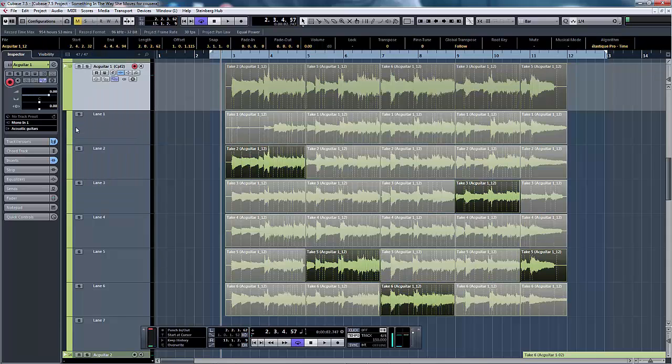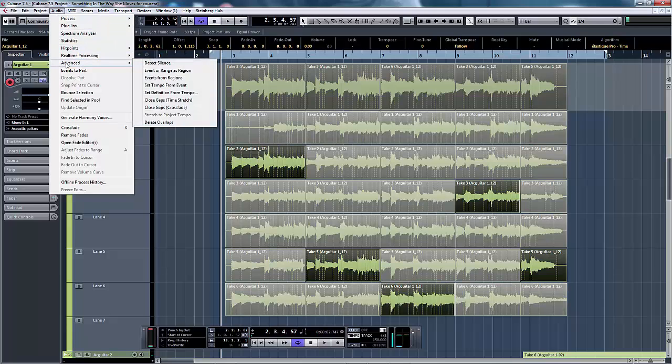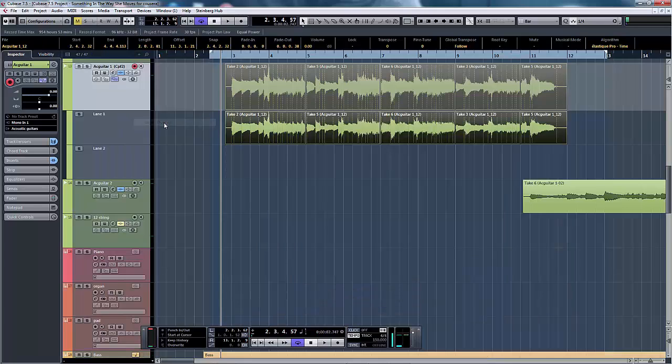What then needs to happen is that we now need to put the whole thing together. We go to audio advanced and delete overlaps and that removes all the unwanted takes and just leaves us with the takes that we need.